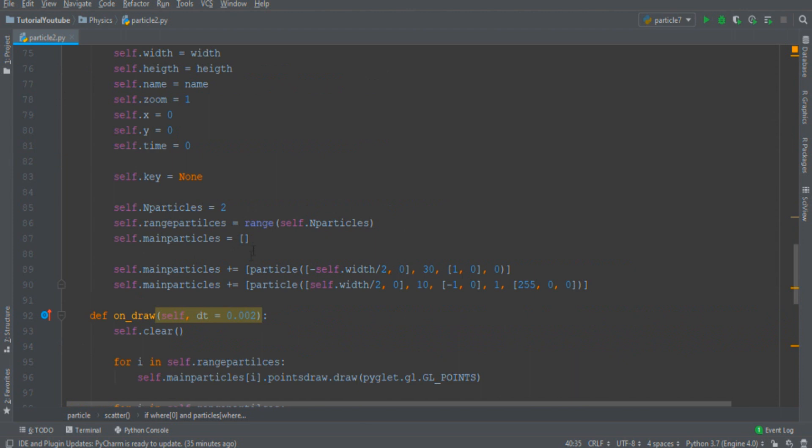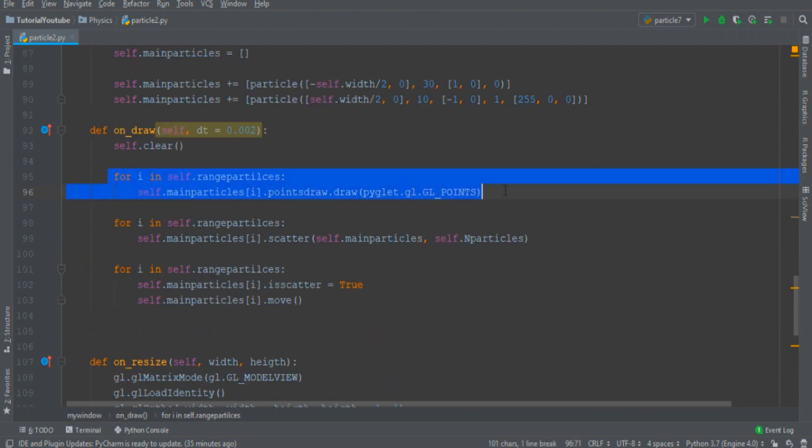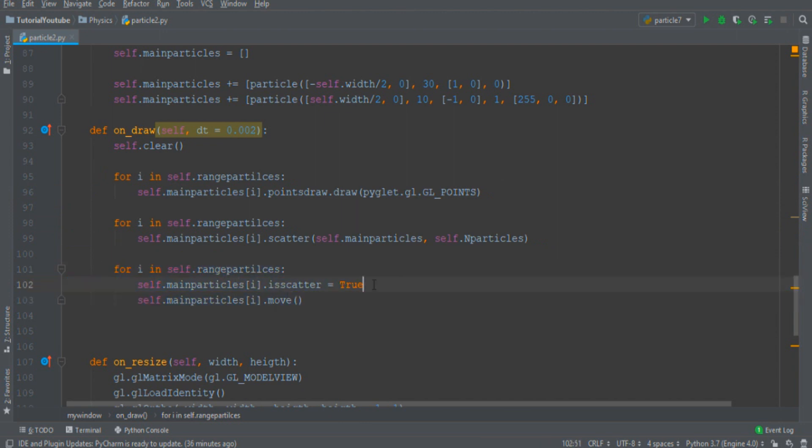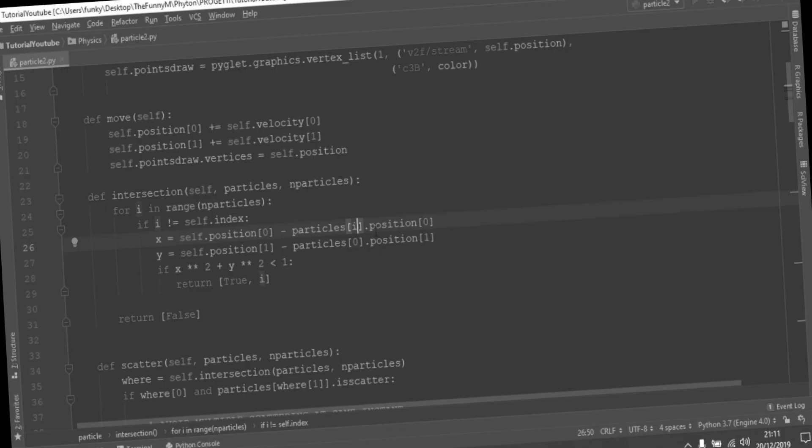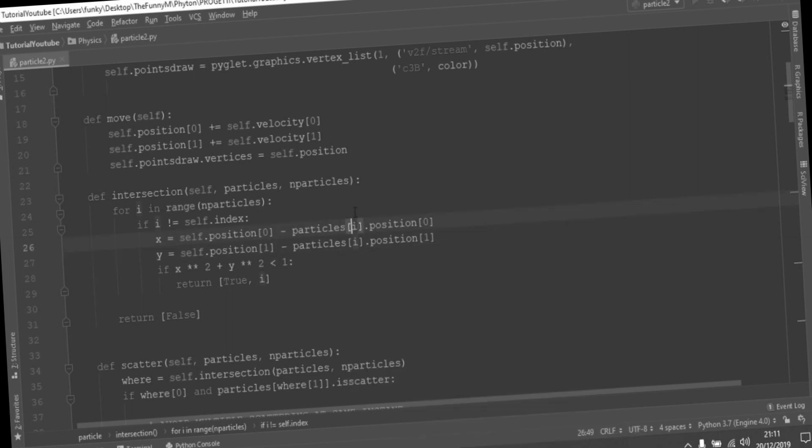Then in the main there is an array of two particles located in two different positions going one onto the other. Then I draw the particle, I see if the particle collide and finally I move the particle and I reset the scattering variable to true. Obviously here I must substitute the zero with the i if I want to do that for all the variables.